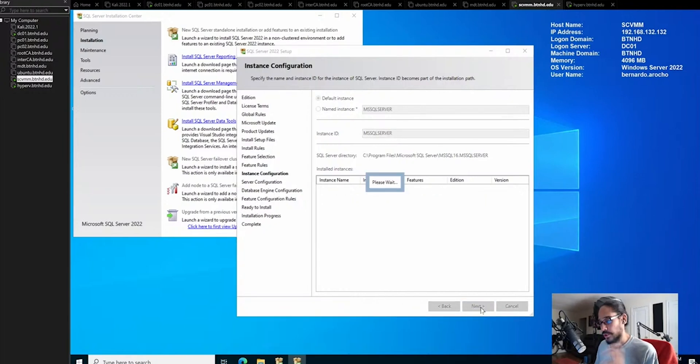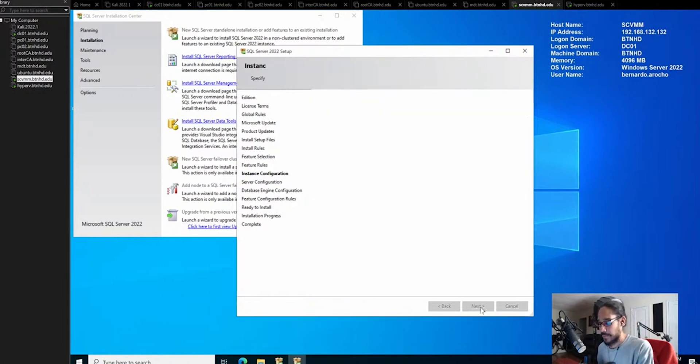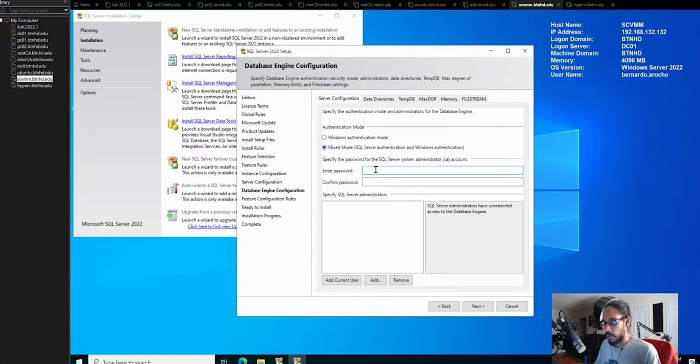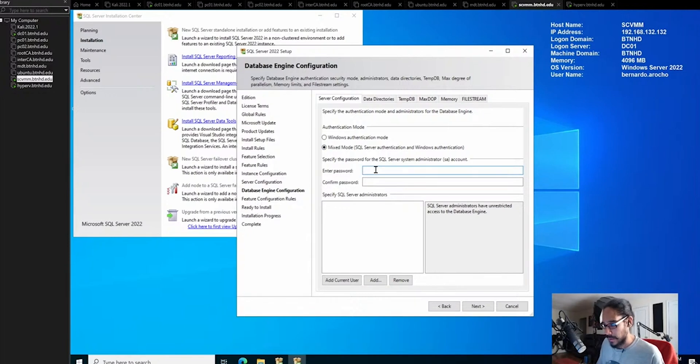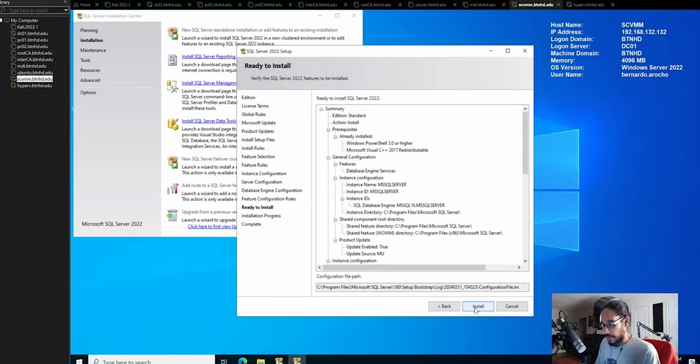I just want to start the installation. While that's installing, we're going to jump into the Hyper-V. I'm going to do mix mode. The mix mode actually enables the SA, which is the system admin account. Let's give it a password. It's ready to install. Click install.